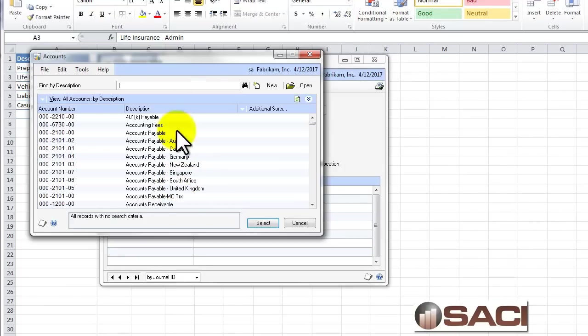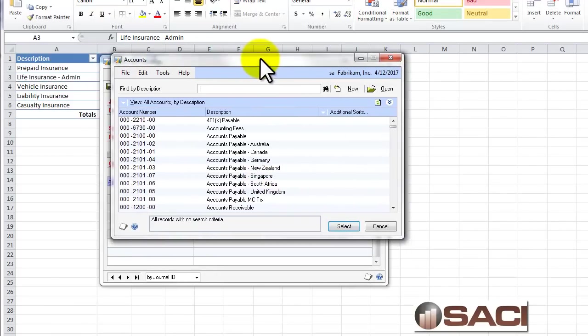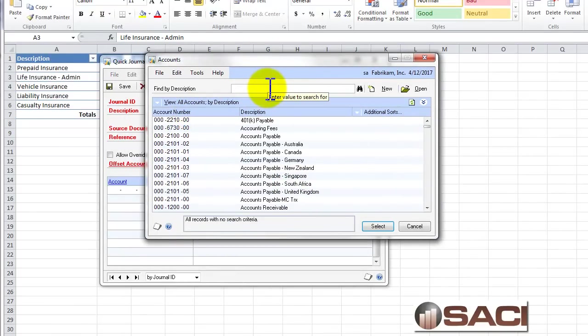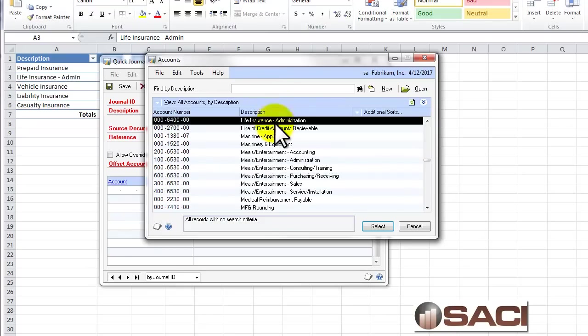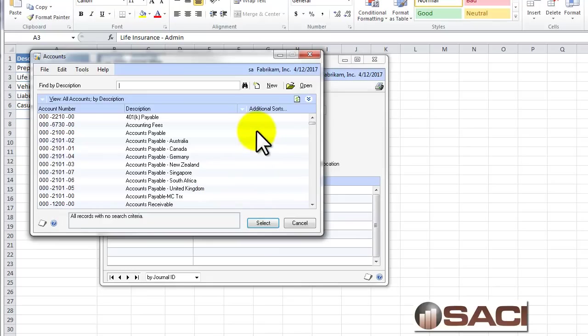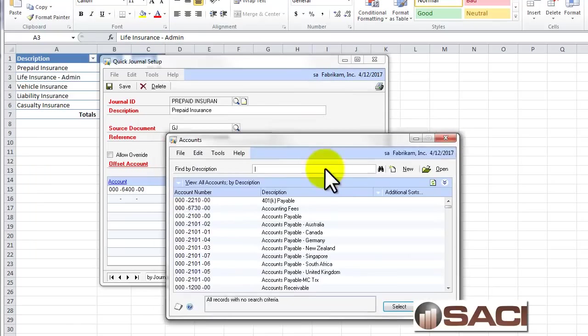So I'll do a lookup and the first account I want to find is prepaid life insurance admin. Now I could search by description and find it that way. There it is. So go ahead and just select that one.